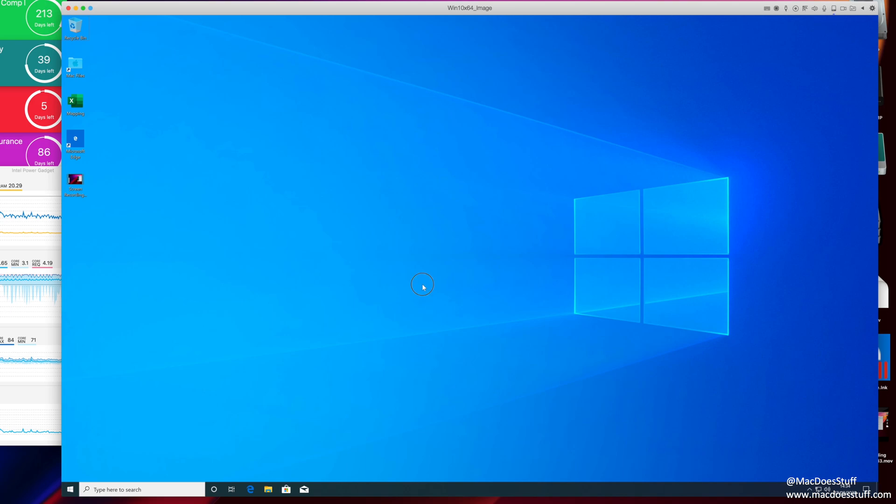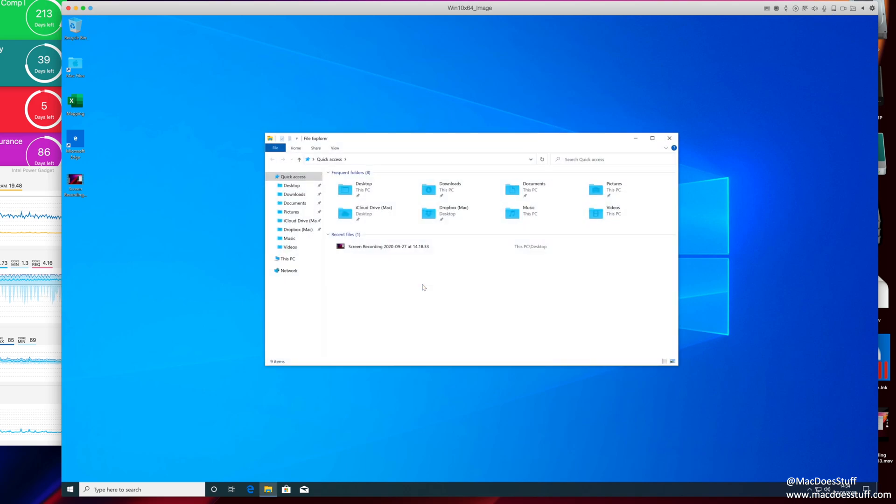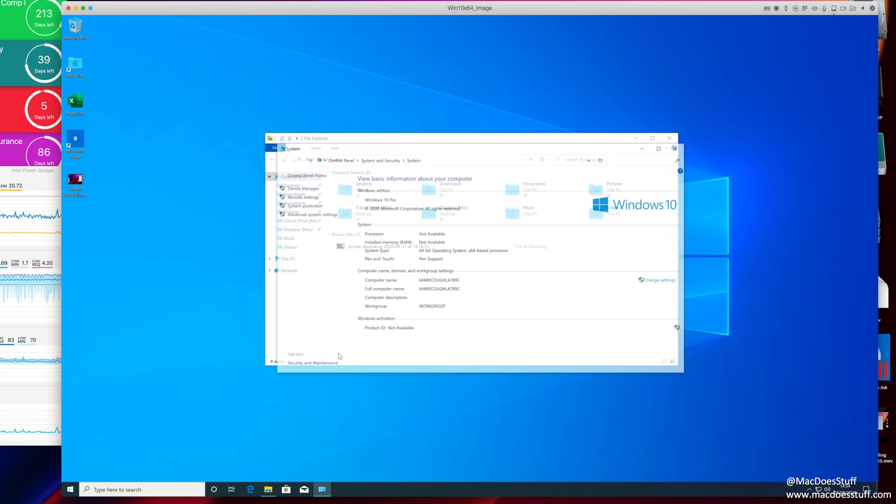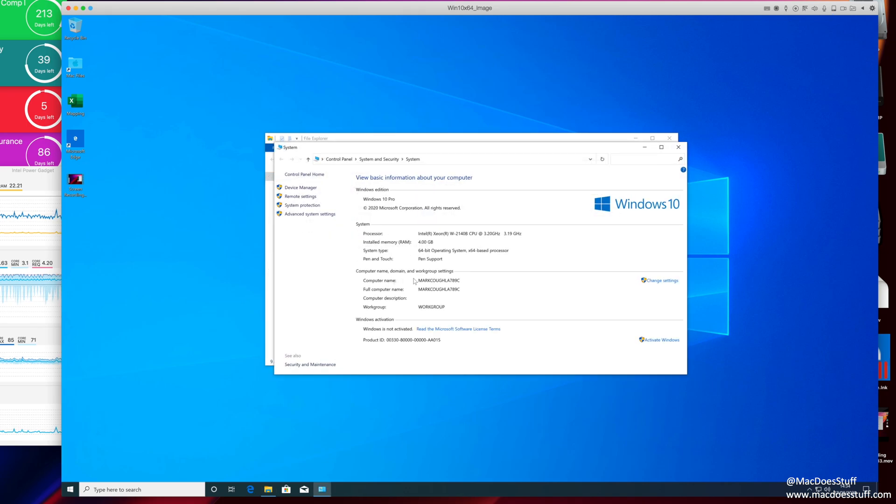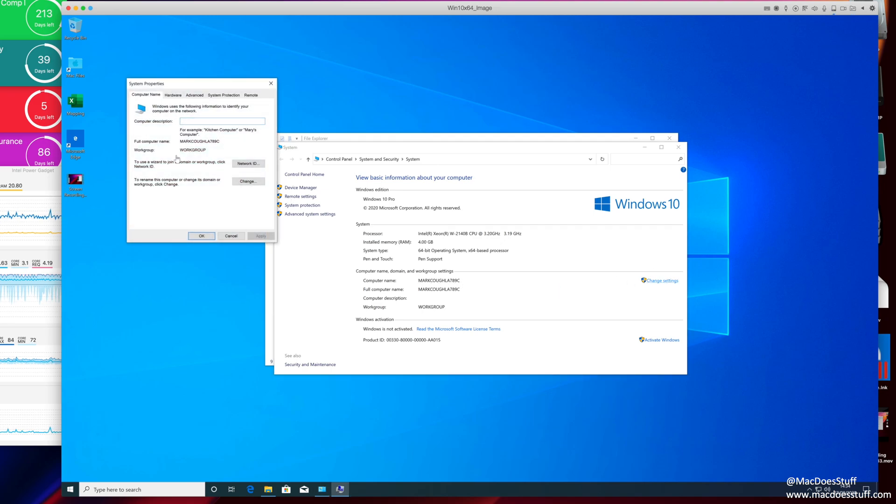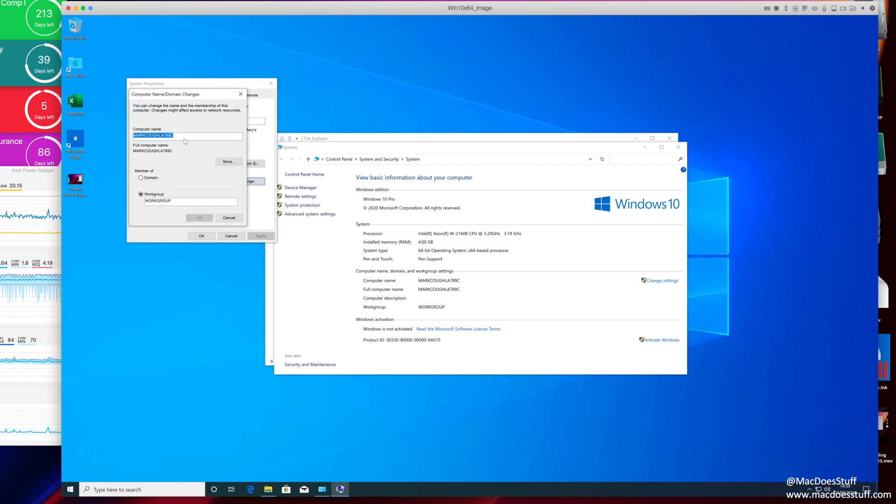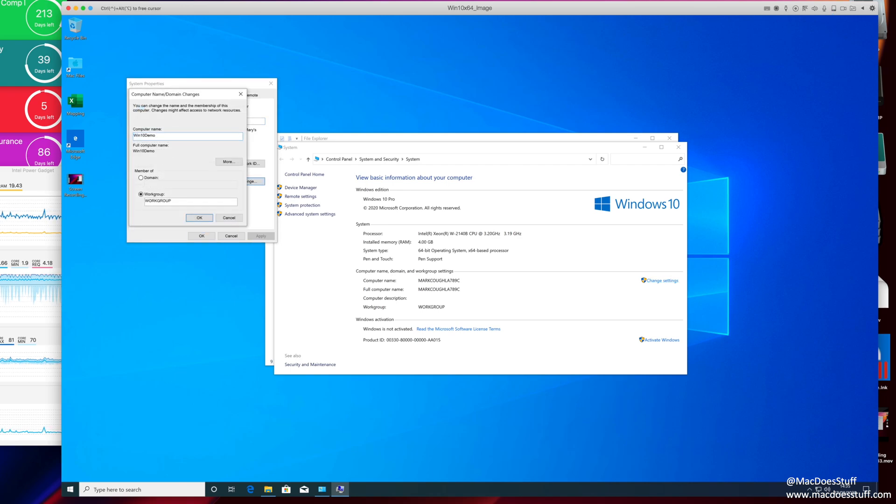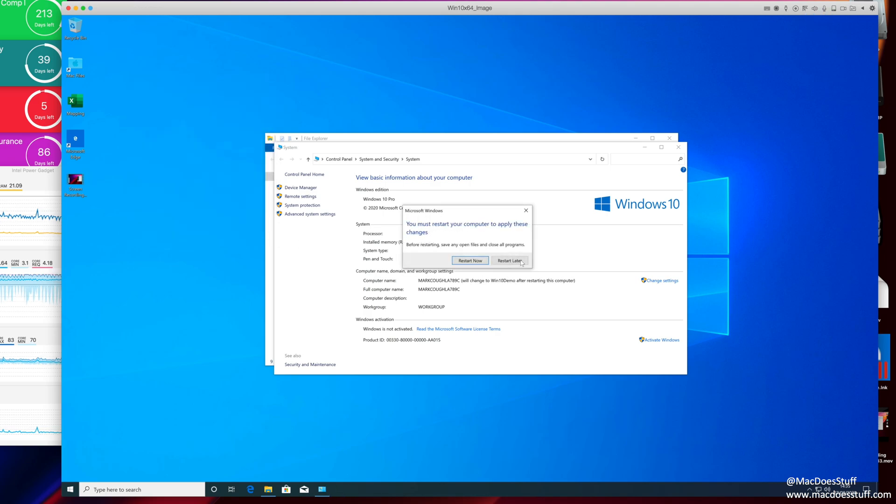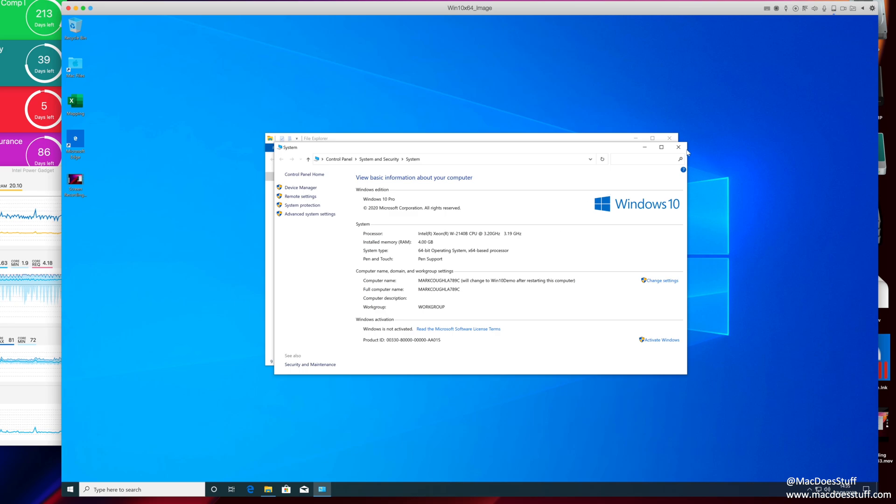So the first thing you're going to want to do is change the machine name. So if we fire up Explorer, right click on this PC and click Properties, you'll see that this machine has a random name assigned. So I want to give it a reasonable name. So I'm just going to hit Change Settings. I'm going to hit Change and I'm just going to give it a reasonable name. I'm just going to call this Win 10 Demo. Now it's going to say we have to restart. I'm going to say restart later for now.